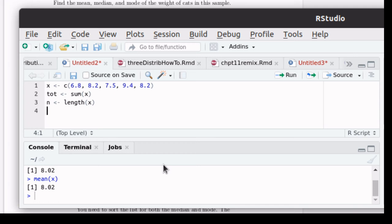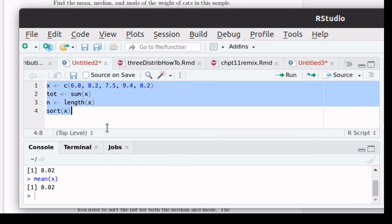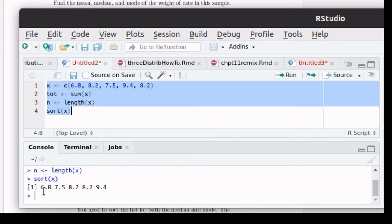So let me clean up my script here just a little bit. There we've talked about calculating the mean. Let's sort the data. That's another nice command. Sorting the vector. Let's look and see what that result is. It just puts it in order. 6.8, 7.5, 8.2, 8.2, and 9.4. So it reordered this from smallest to largest.